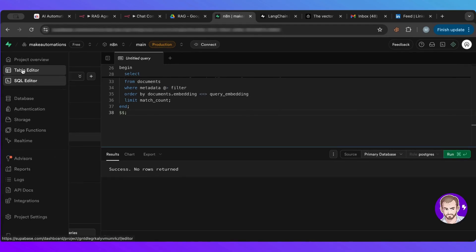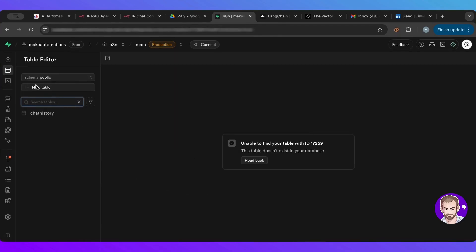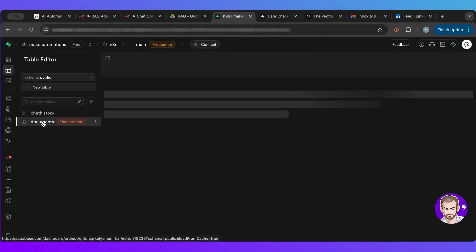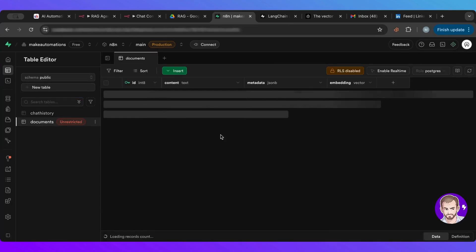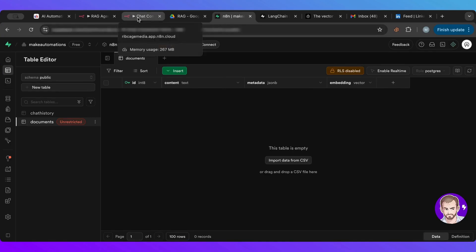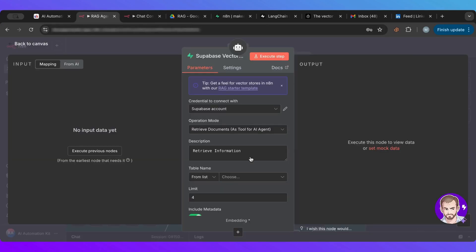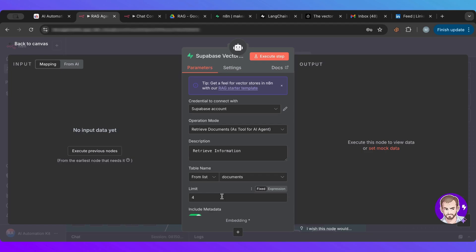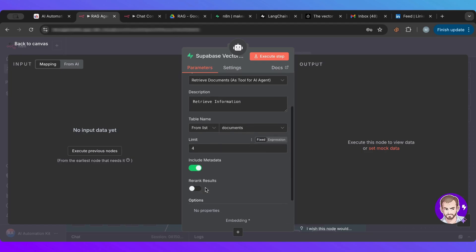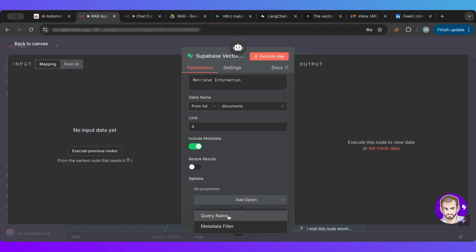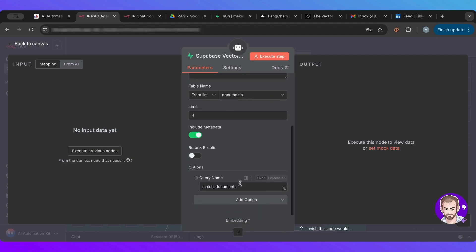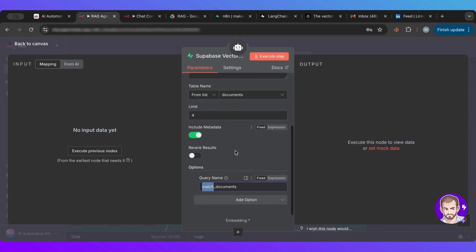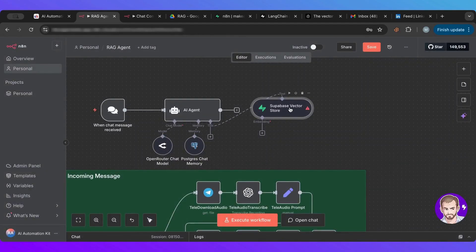If I go back to table editor here, you will see a document created table with all the columns that I need. So I'm going to go back to here and I'm going to choose that. So documents, and I'm going to include metadata and I'll just limit it to one. And then here, I'm going to create query name. It should be match. And then the name of the actual table here, which is documents.